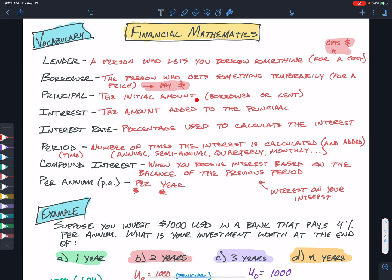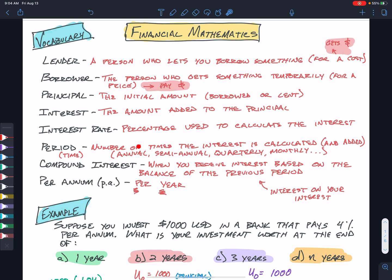The principal is the initial amount of whatever is borrowed. Interest is a fee or amount added to the principal — this is usually what a borrower pays to the lender for the benefit of getting the loan. The interest rate is how they calculate the interest. The period is the number of times we calculate the interest and add it onto the balance or principal.